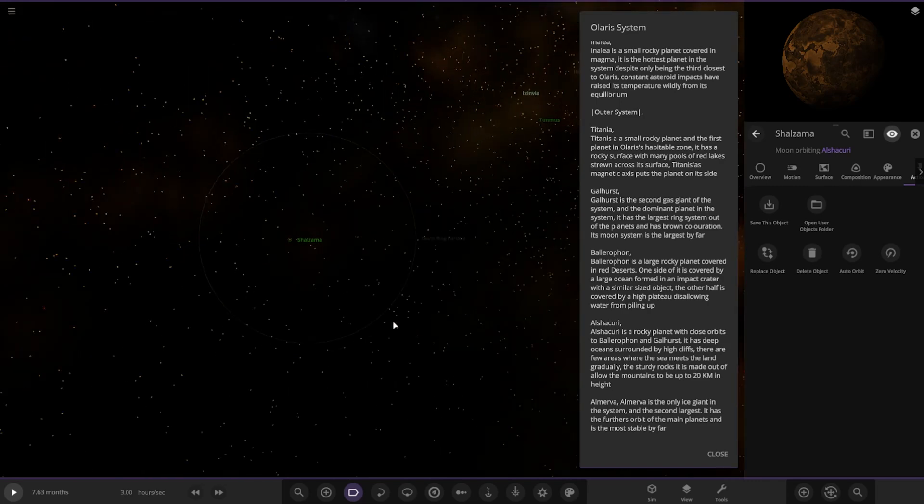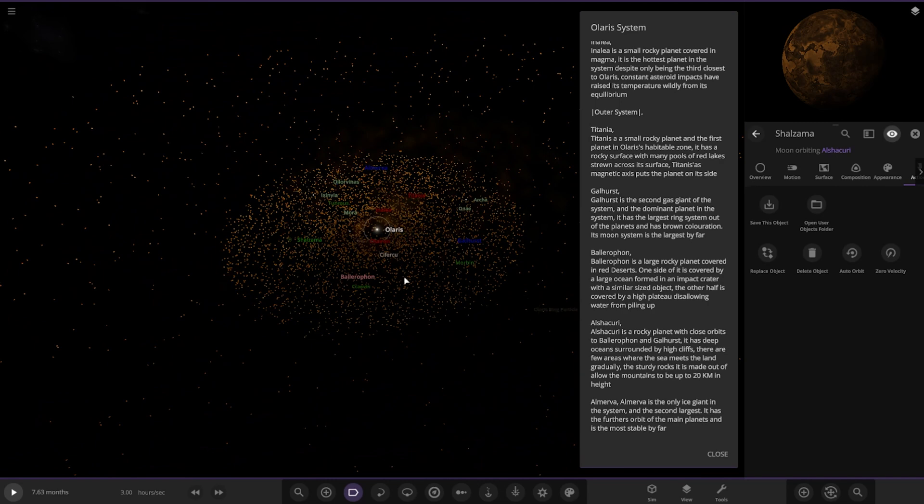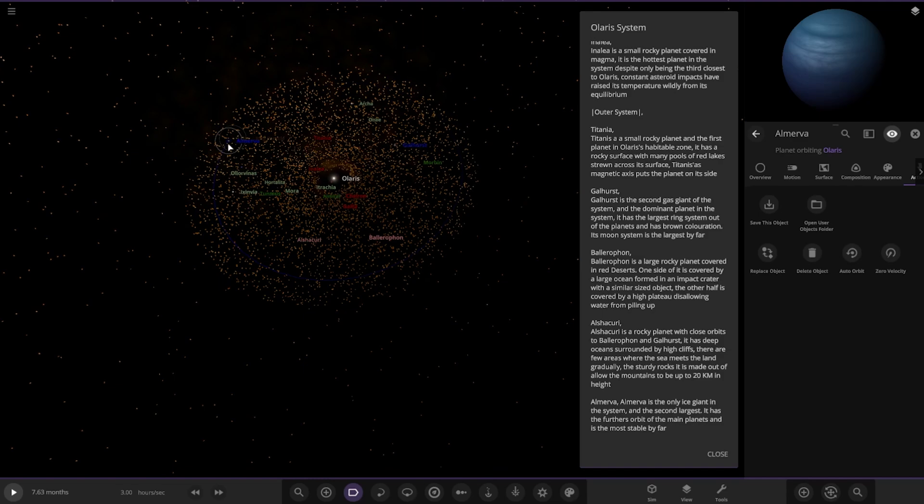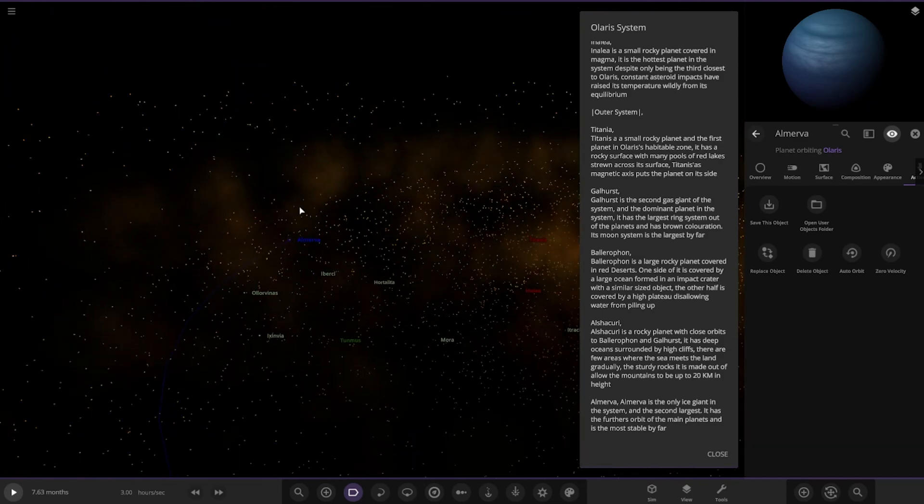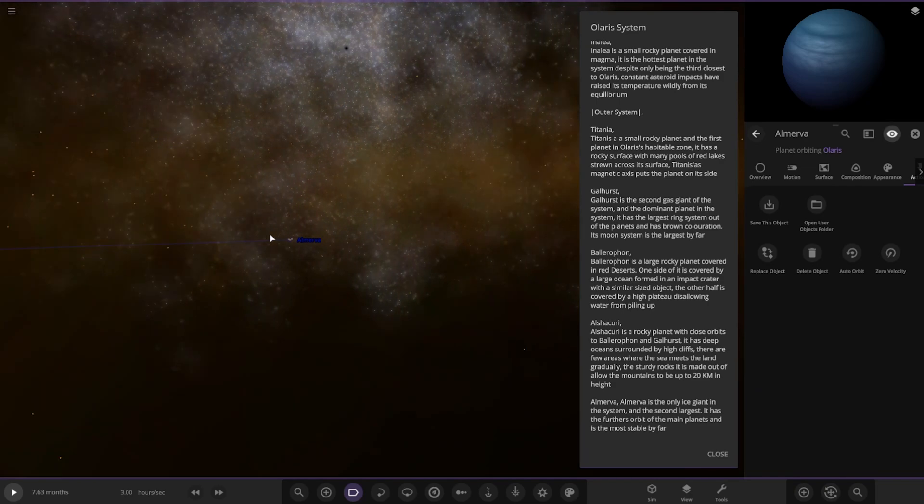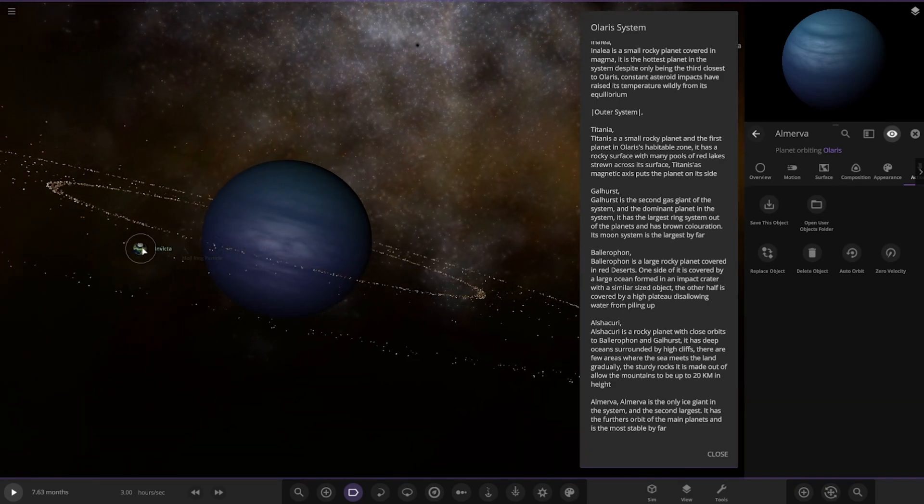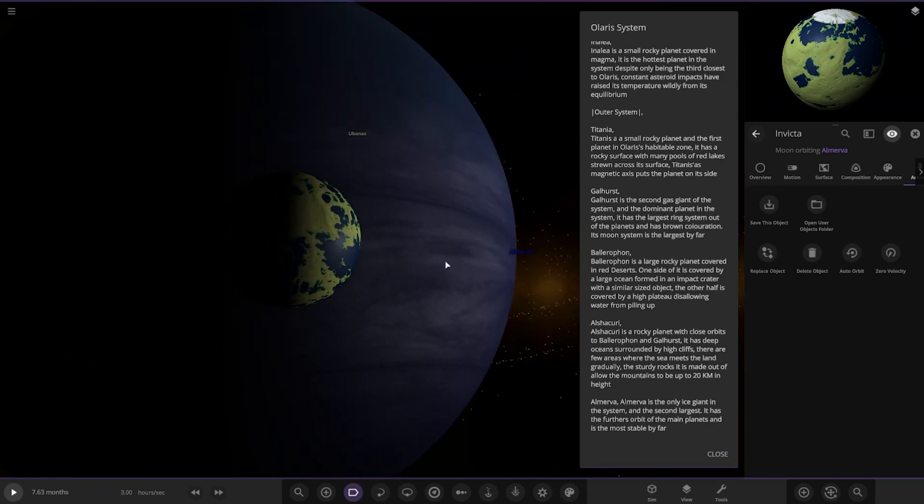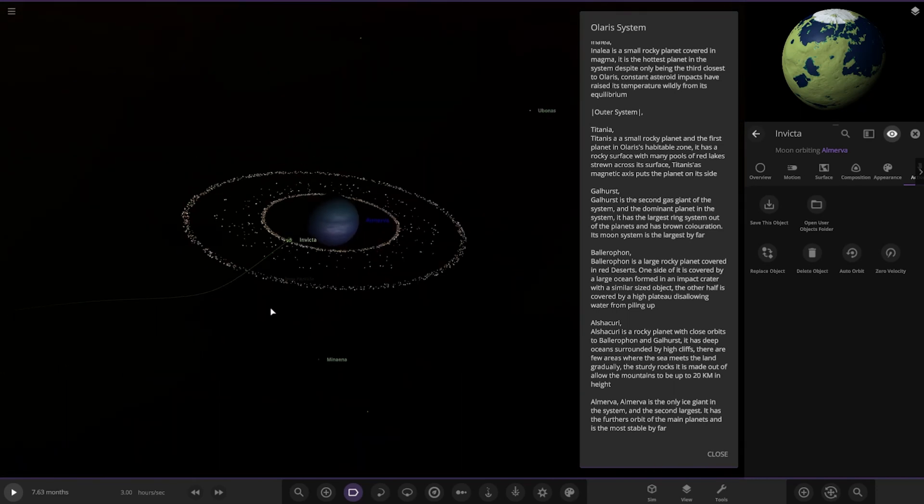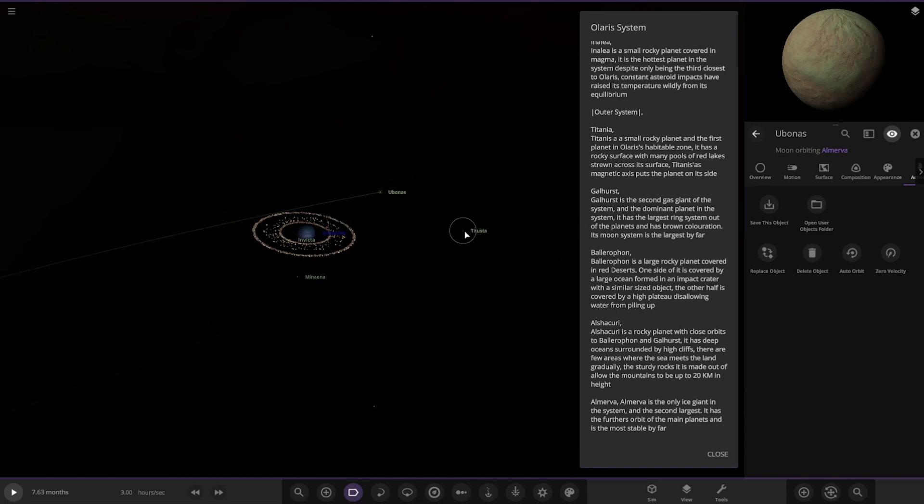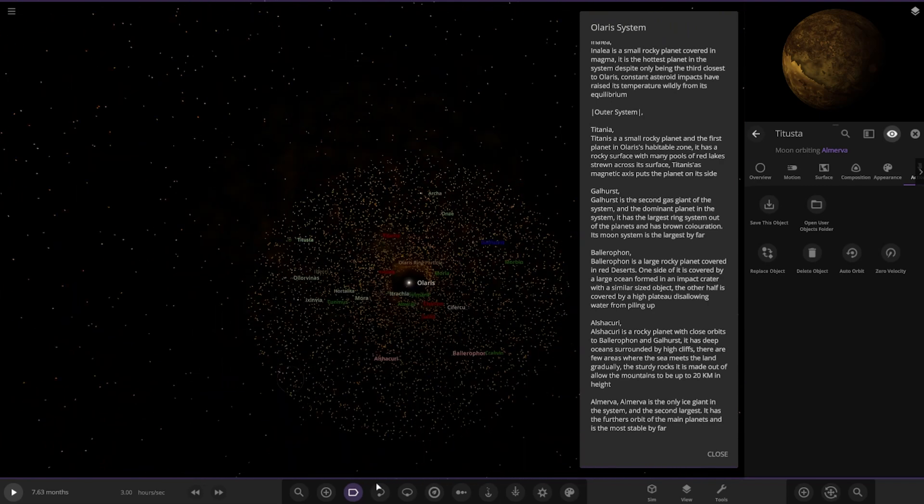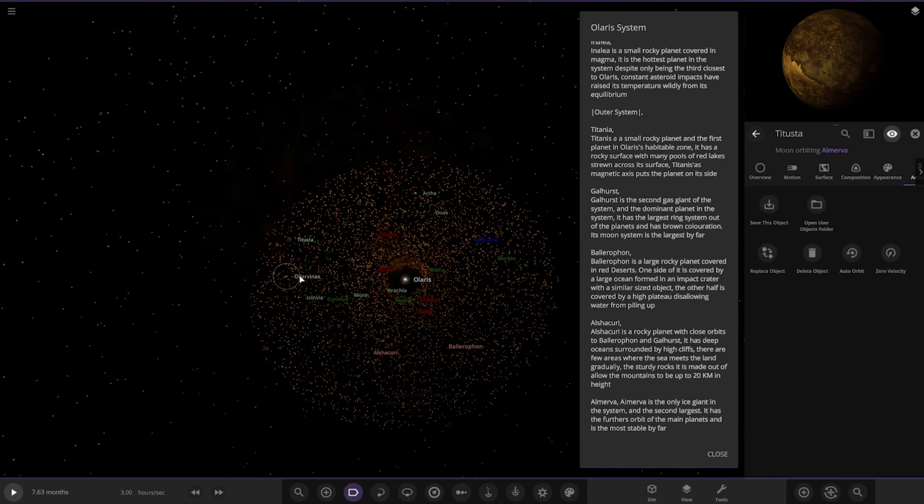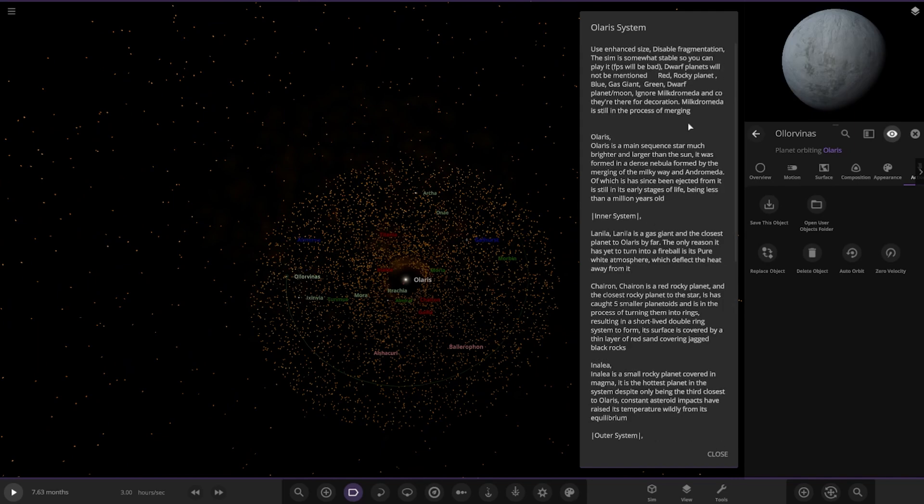Next up we've got the last one, Almerva. It's the only ice giant in the system and the largest planet. It has the furthest orbit of the main planets and is the most stable by far. Remember, this is a very early system so a lot of stuff could change. It has a habitable moon as well, but that is dangerously close - it'll get torn up by Roche limit. Now we've got all the orbits, but we missed a lot of objects here.